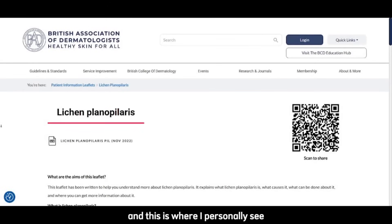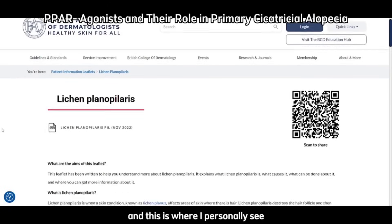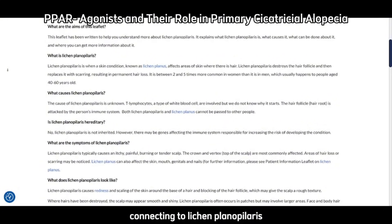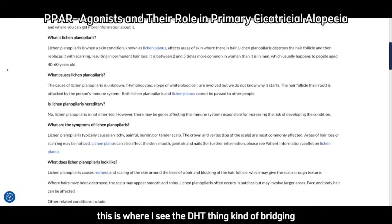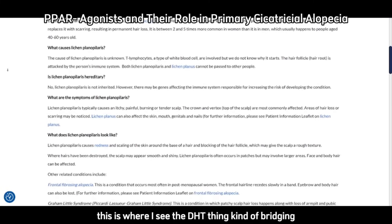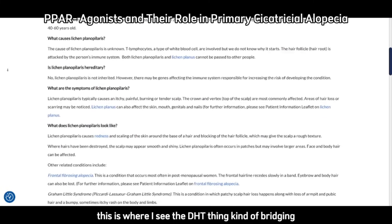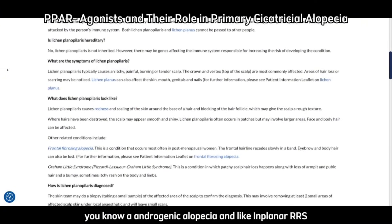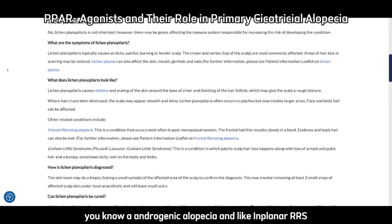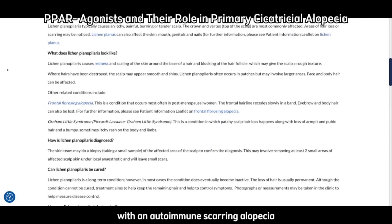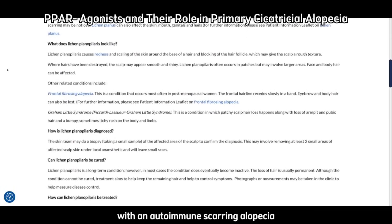This is where I personally see androgenetic alopecia connecting to lichen planopilaris and its other variants. This is where the DHT thing kind of bridges androgenetic alopecia and lichen planopilaris — or a non-scarring alopecia with an autoimmune scarring alopecia.